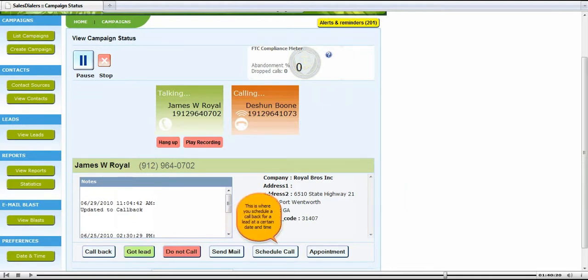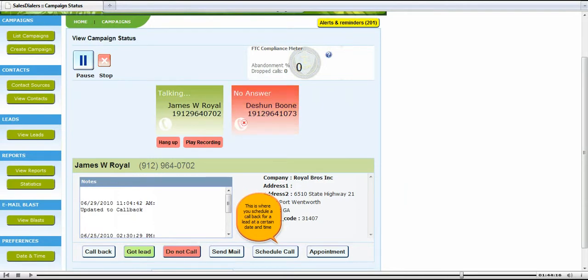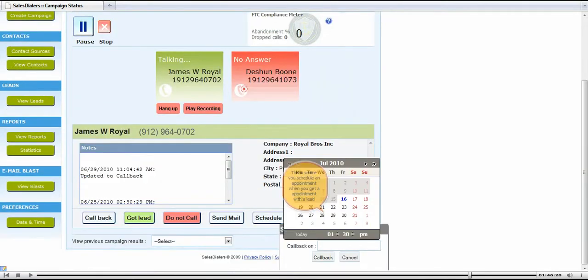This is where you schedule a call back for a lead at a certain date and time. This is where you schedule an appointment when you get an appointment with a lead.